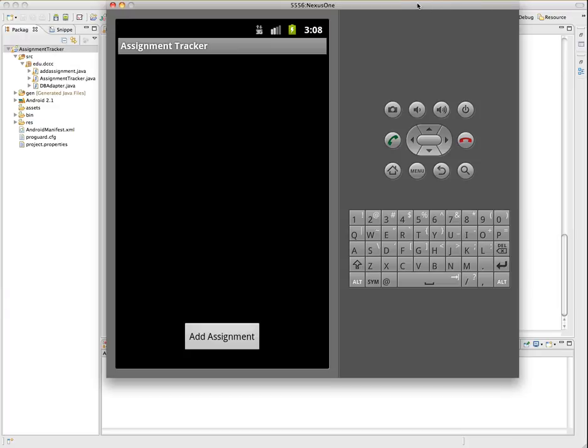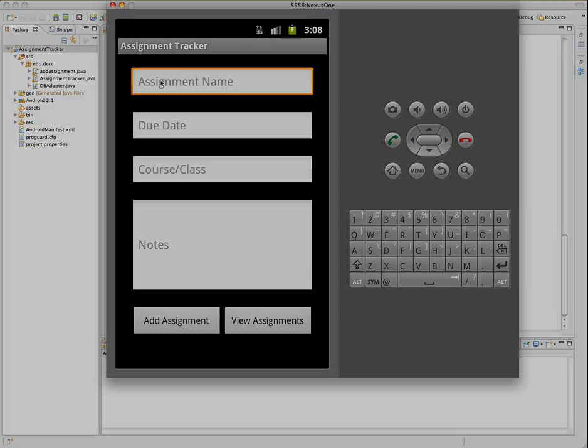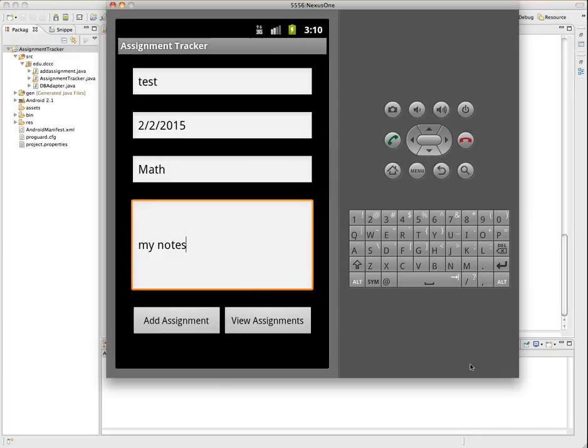So for example, this database I'm going to demonstrate would be an assignment tracker. And what we're just going to cover in this part is how to add some records to the database. So we're going to go to Add Assignment, bring up another activity where we can add content. So after we have some data in here to add in for our assignments, then we can click Add Assignment.